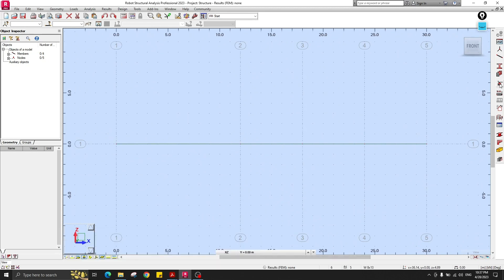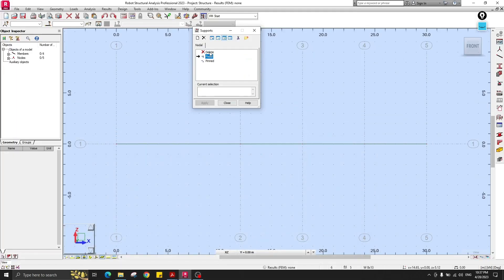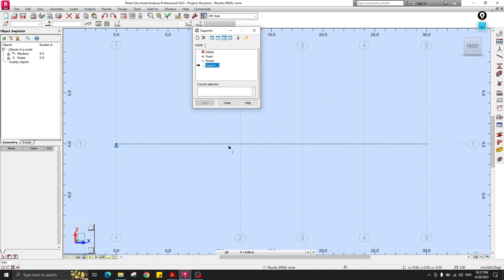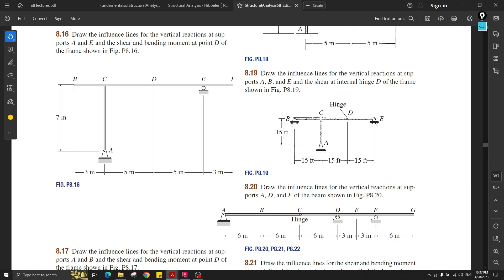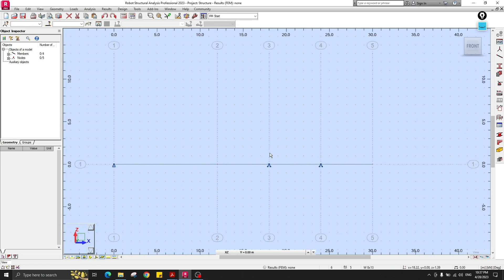Now let's create the supports. The first support is a pin, and we have rollers at the other locations. Here is a pin, and here are rollers — a roller only resists in the Z direction. Let's check: yes, the supports are correctly placed.